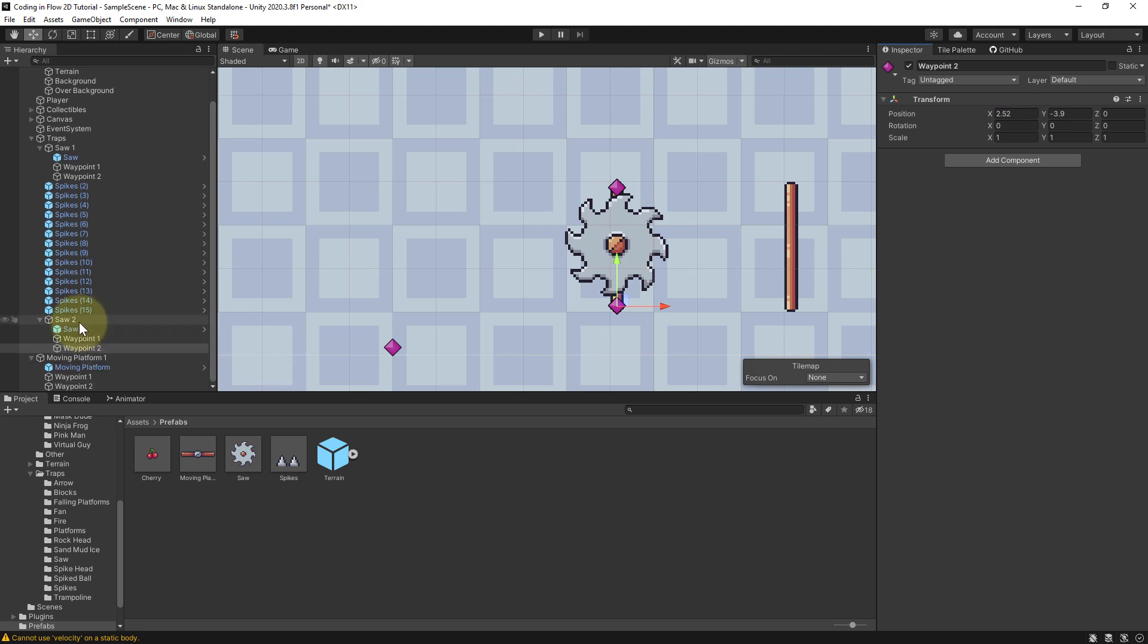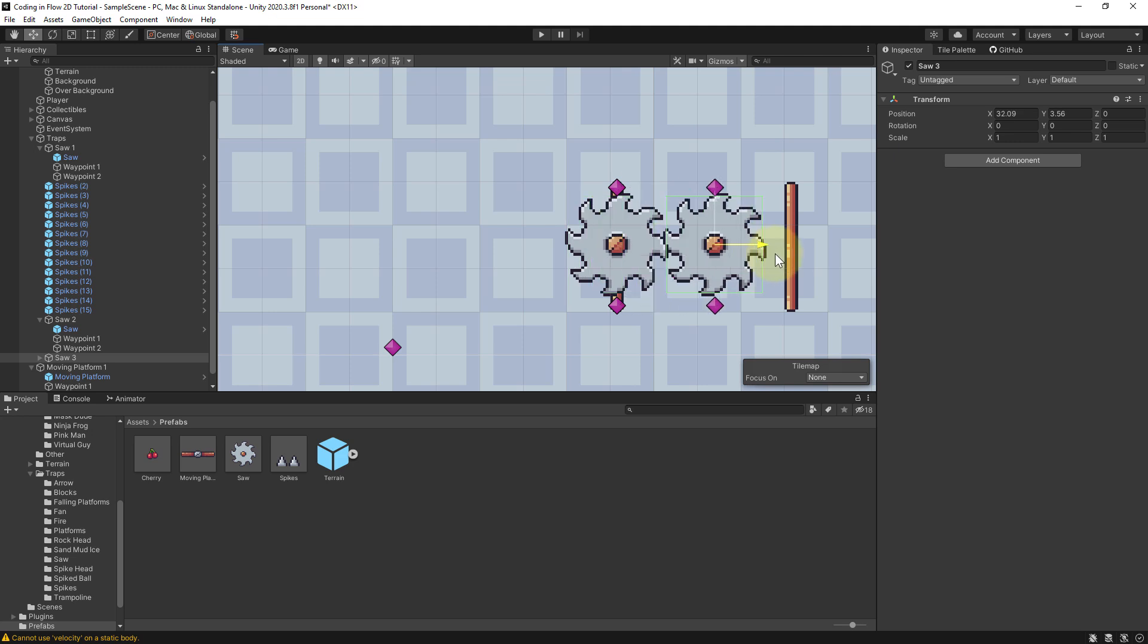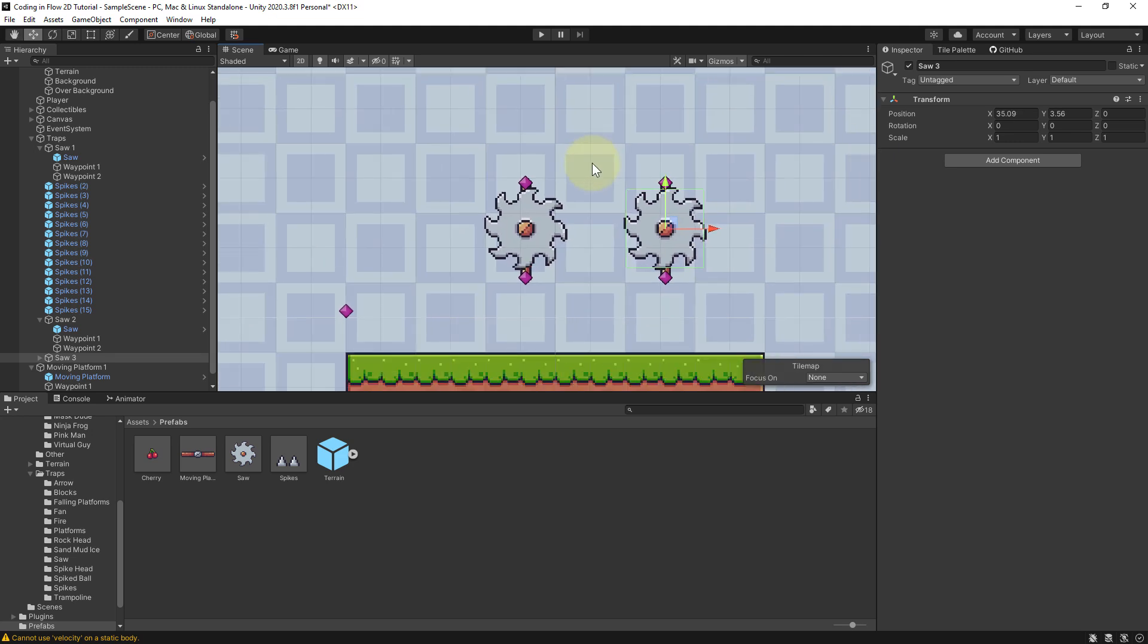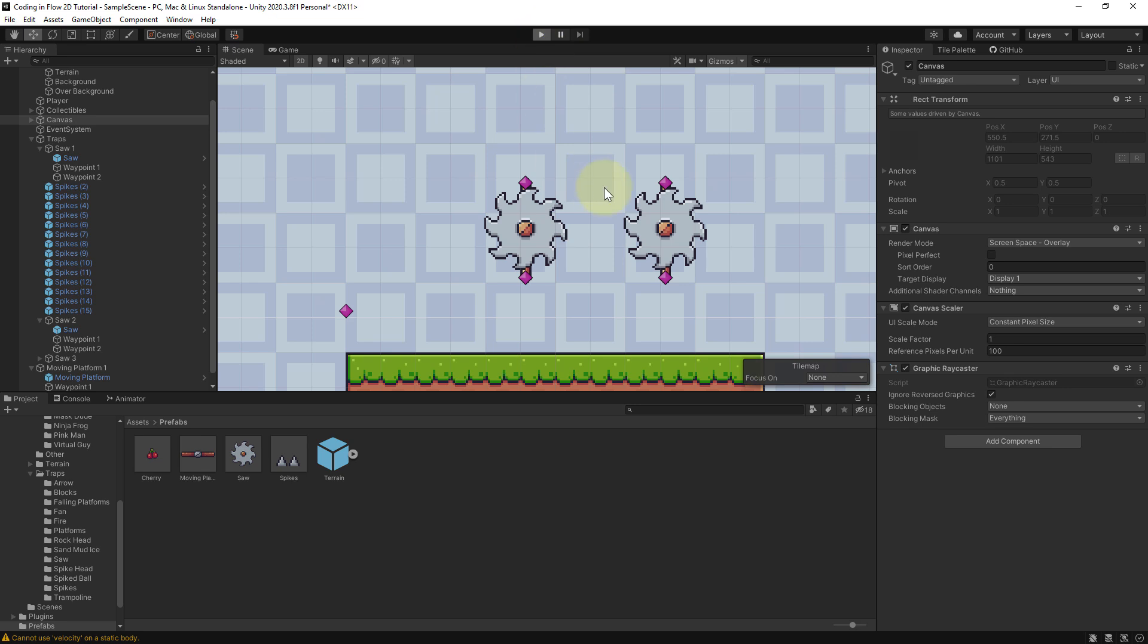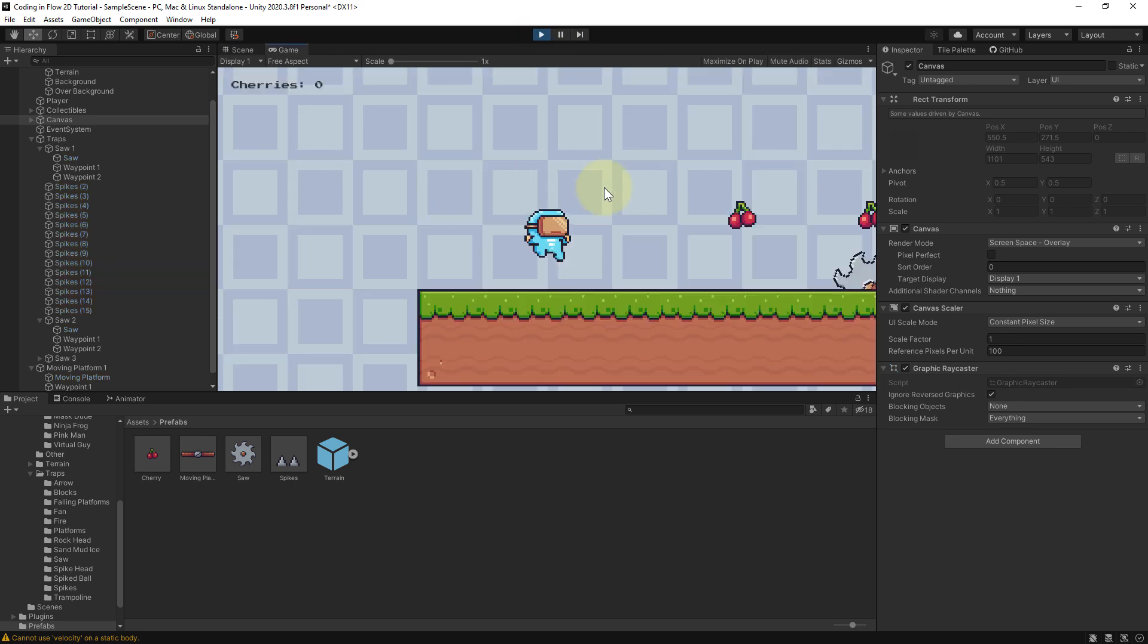Then I'm gonna duplicate this saw2 again, rename it to saw3, and then I move it over while holding ctrl down to get this very exact positioning. So this is a very cool game mechanic in my opinion. So let's run it again and try it out.